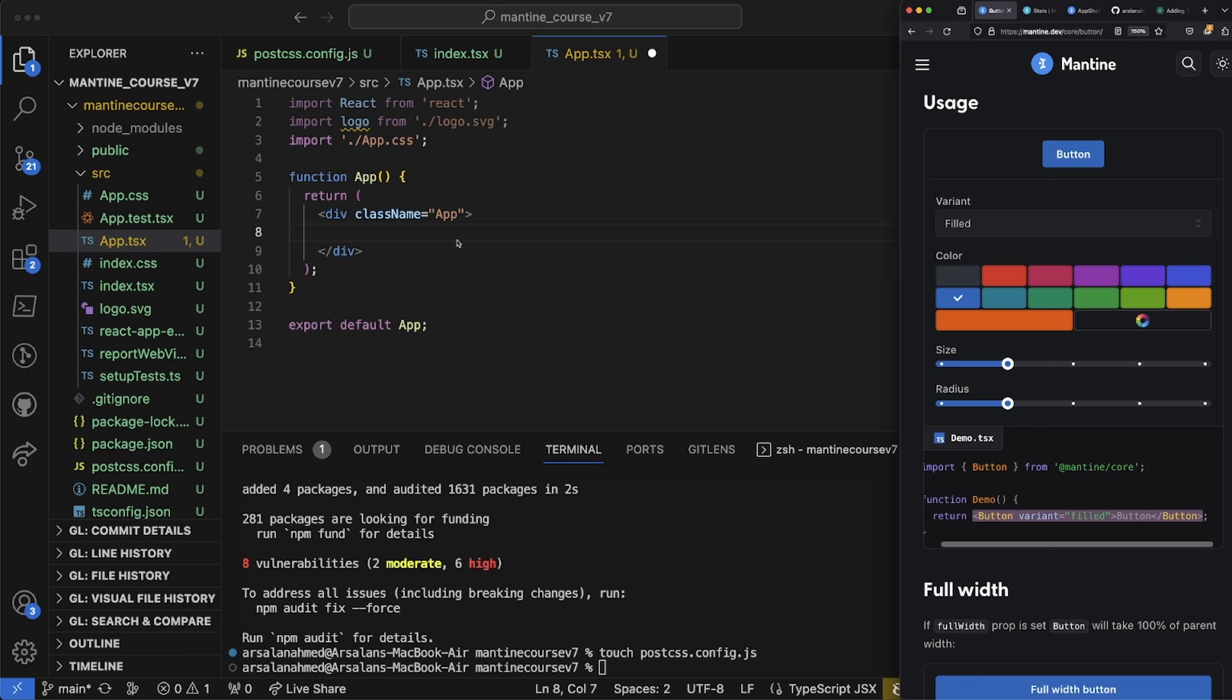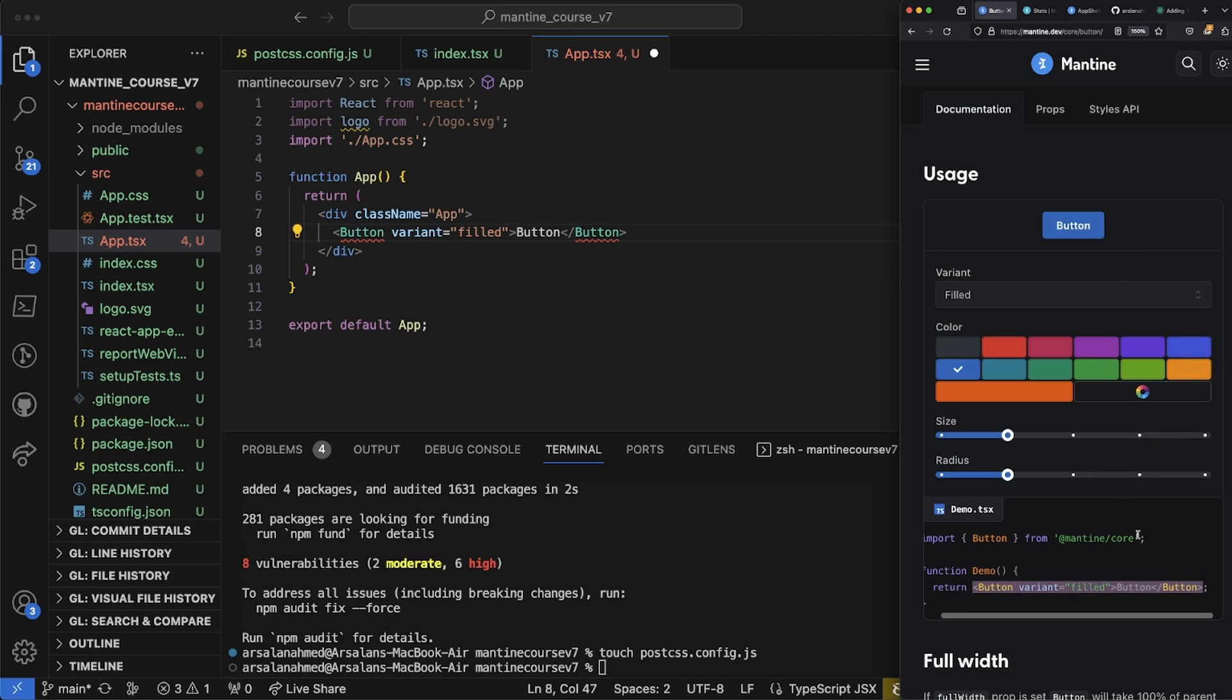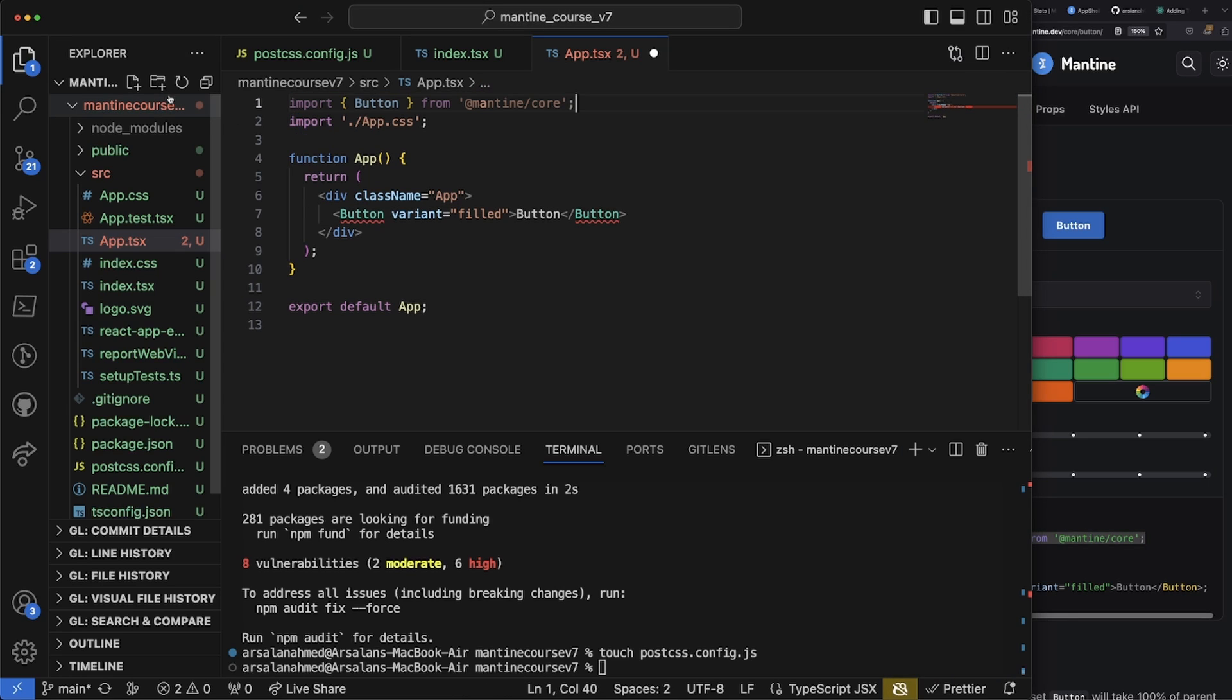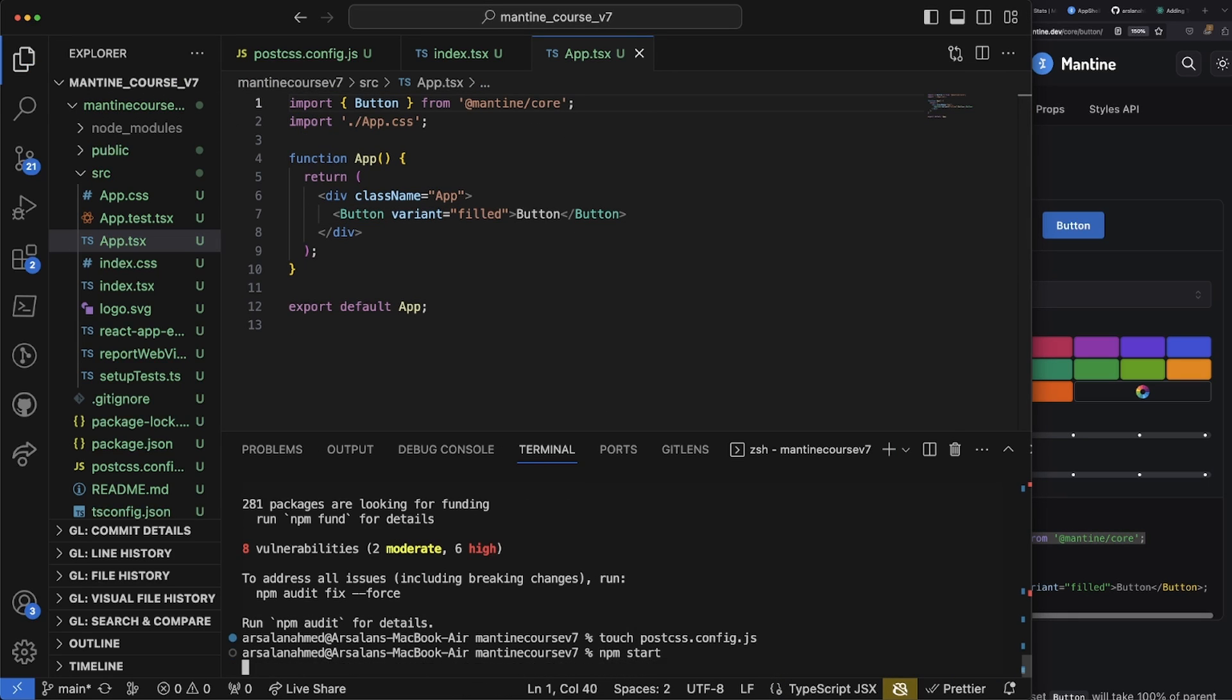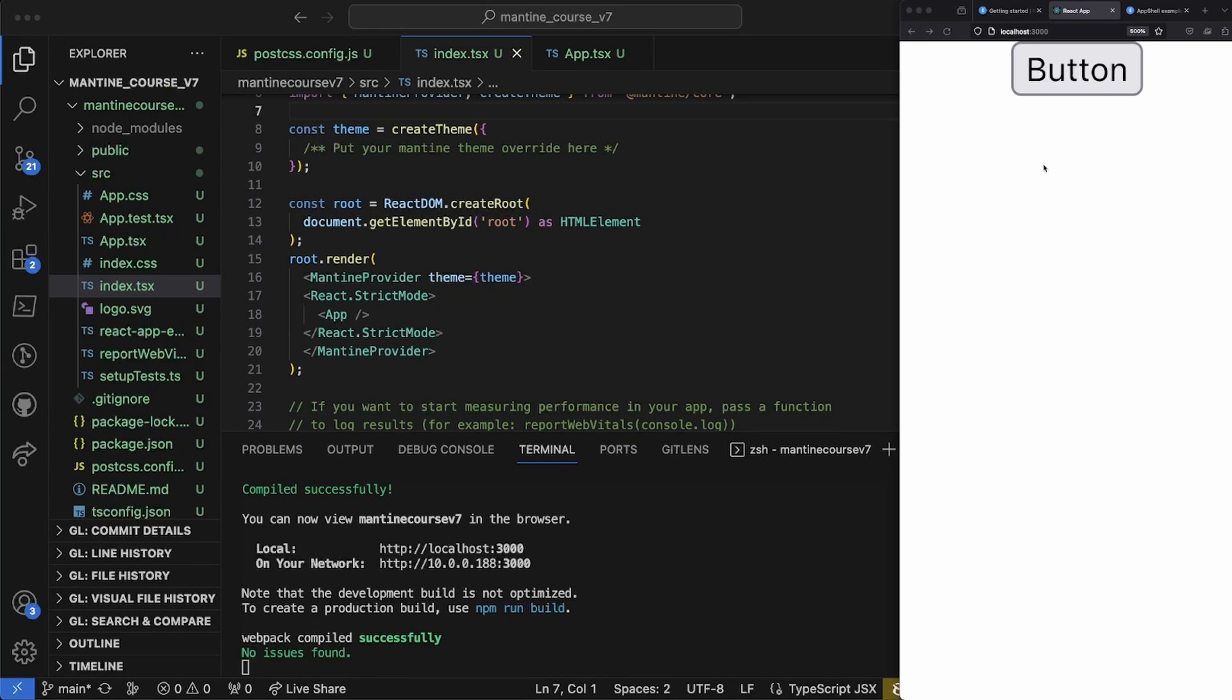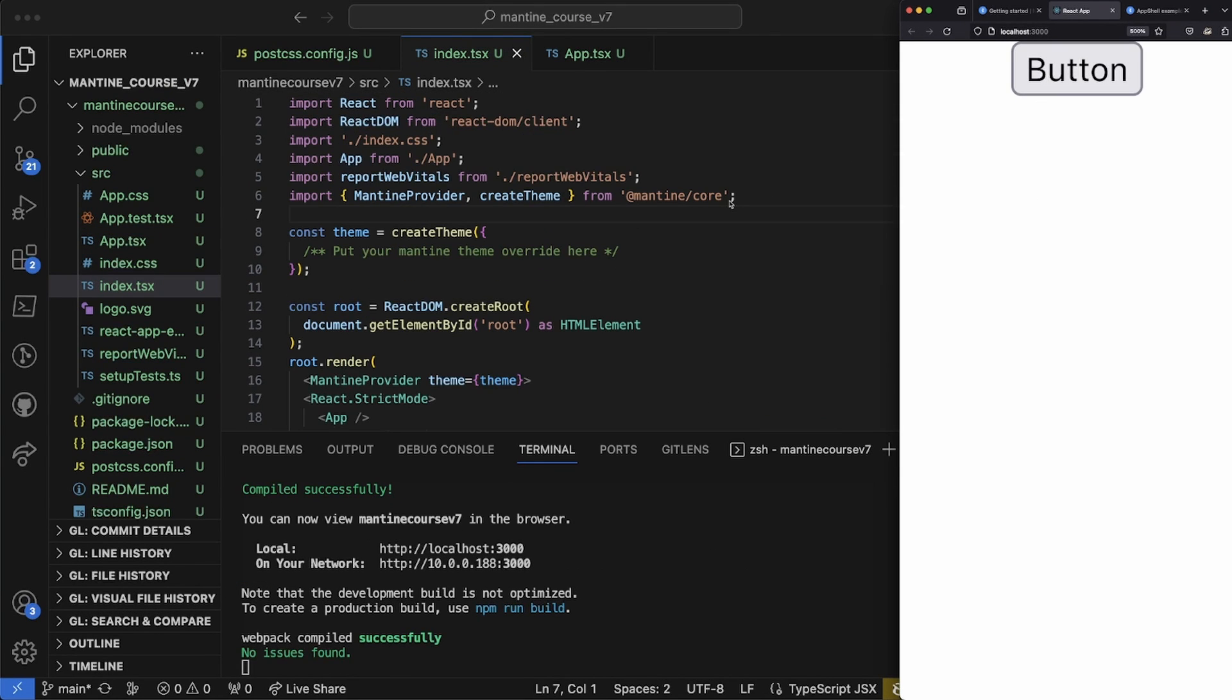We're just going to go ahead and import this button right into here. It says that we also have to import it from Mantine core, which is what we'll do right there. Save it. Now let's go ahead and run 'npm start' and let it work its magic.